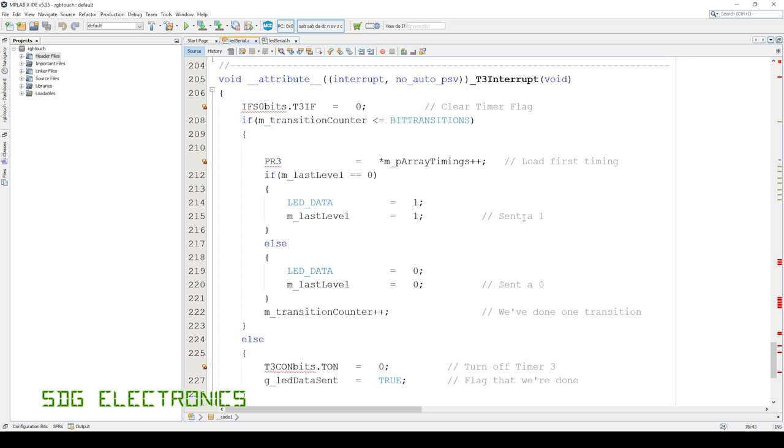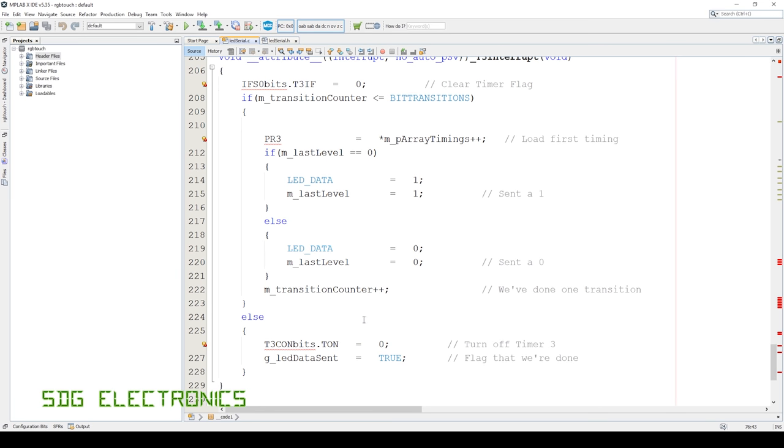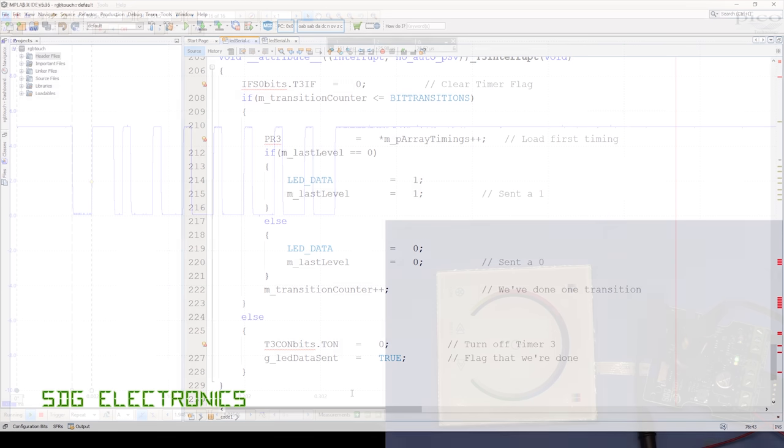And here is basically the entirety of the code. So it's all done in the interrupt. We come through, check whether we've already sent out 17 different transitions. If not, then we go through. We load the first timing into the period match register. And if the previous level was a one, we send out a zero on the pin, and vice versa, increment the counter. And then we go through and that's that done. If we had actually sent out all 17 transitions, then we turn off this timer. And then we can set a flag to say that we're finished sending out the pulse train.